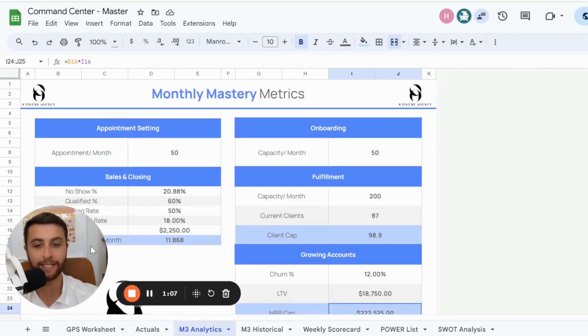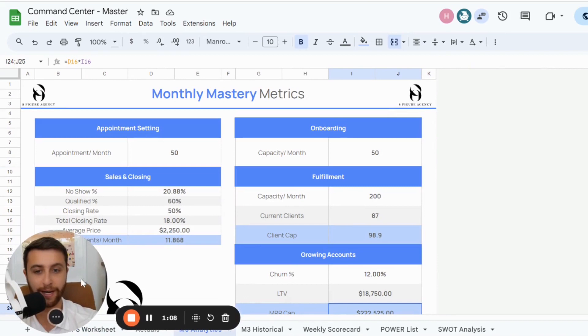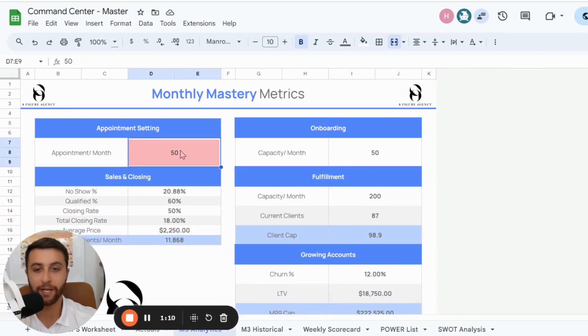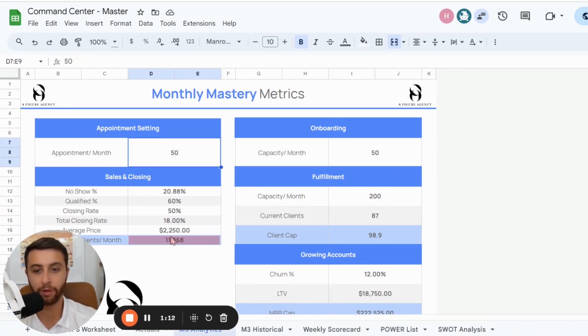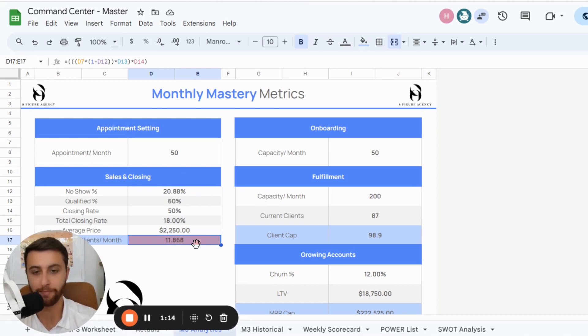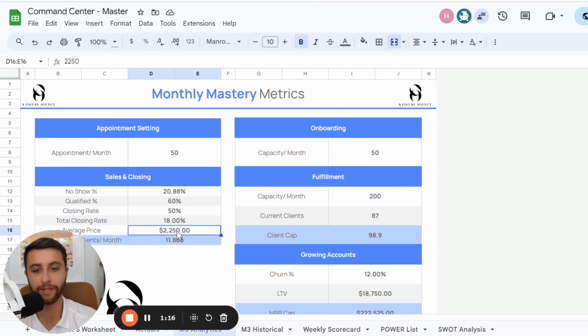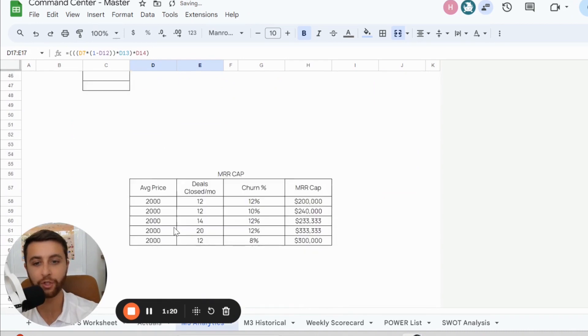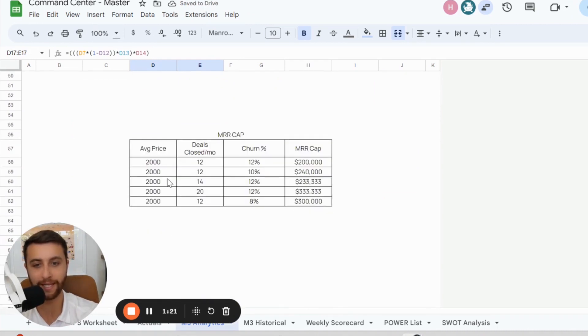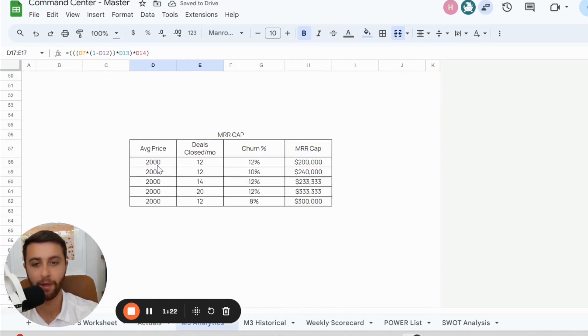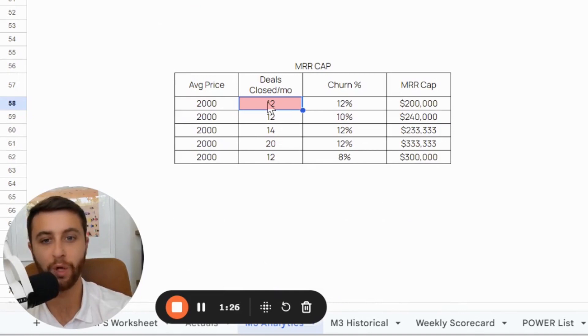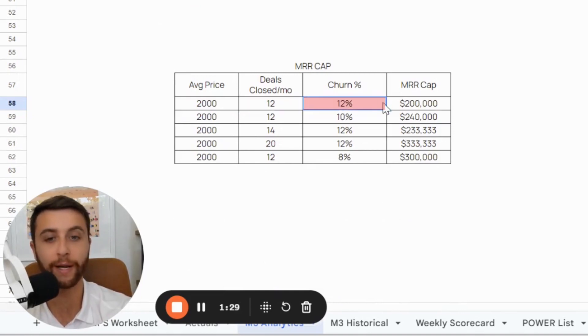When I look at this business, in this subset, they're sending about 50 appointments a month. They're closing about 12 deals per month. And the average price point in this example, let's just call it $2,000. Now, if we scroll down in this example, $2,000 in average deal size, 12 deals per month and 12% churn rate.